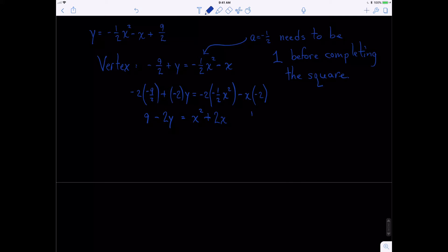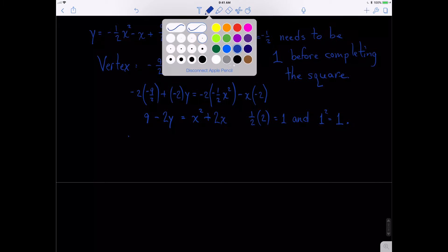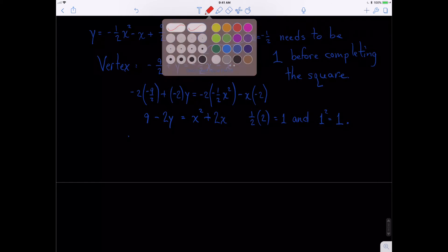Now we can take one-half of the b term, which is now 2. So one-half times 2 is 1, and then we square it — 1 squared is 1. We add the 1 to both sides, and I'll do that in red, like we did last time.